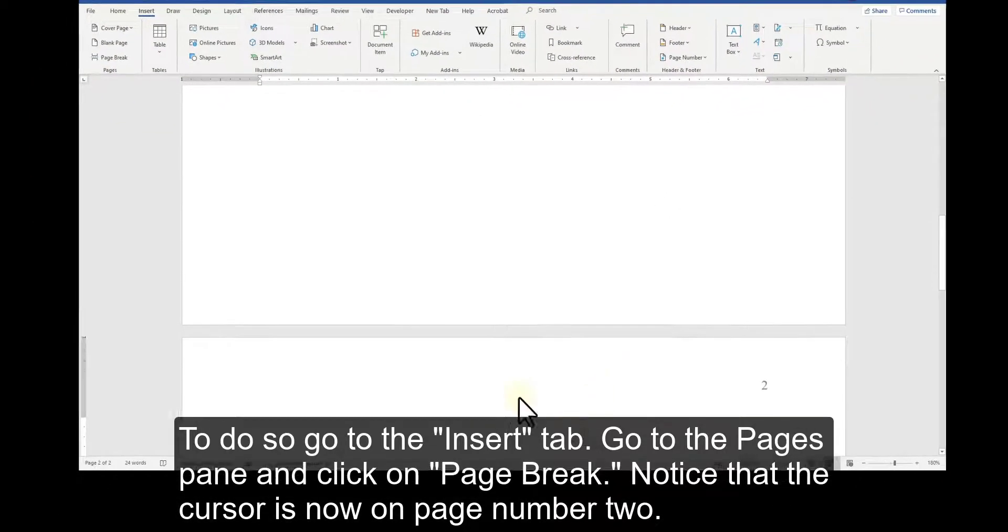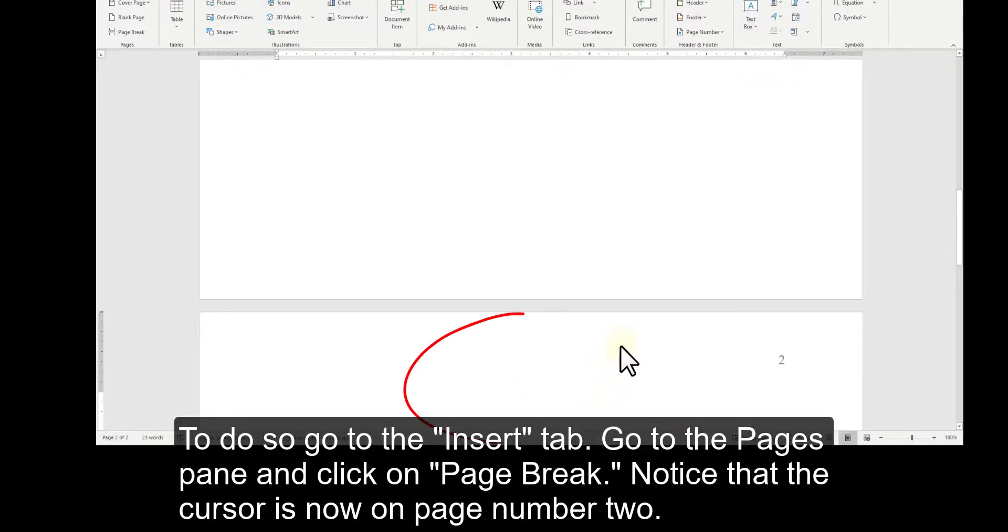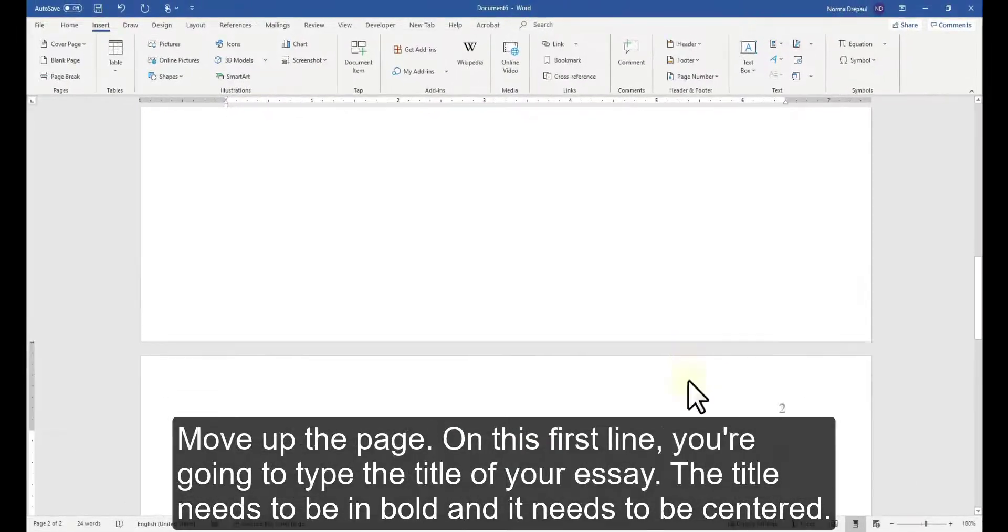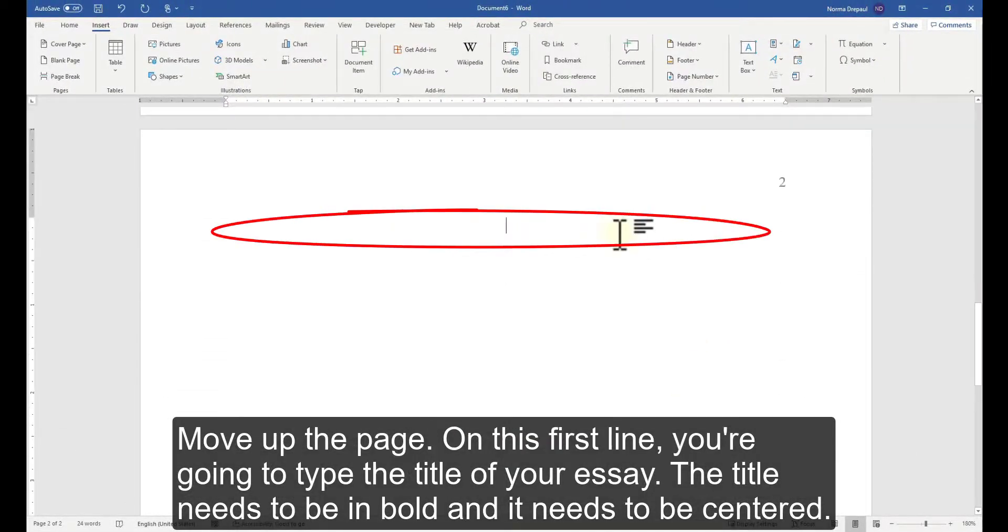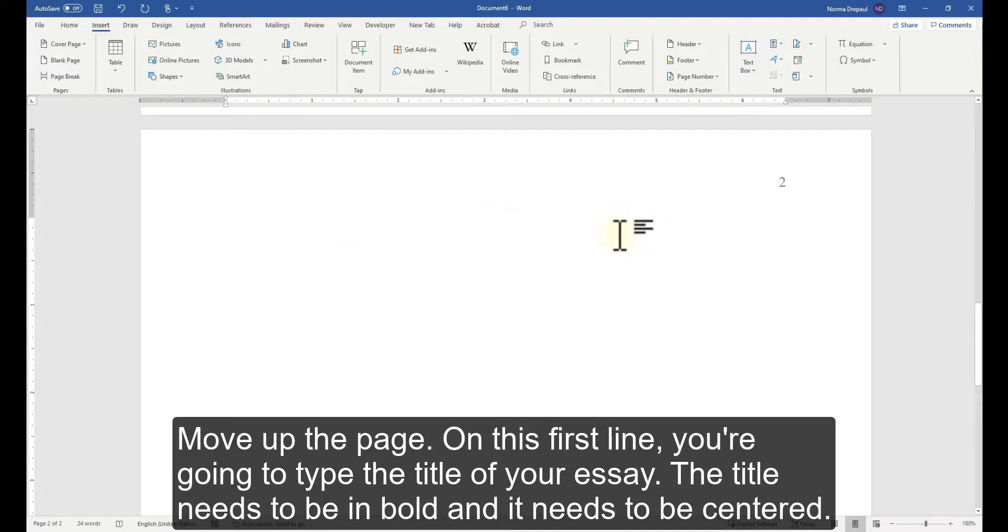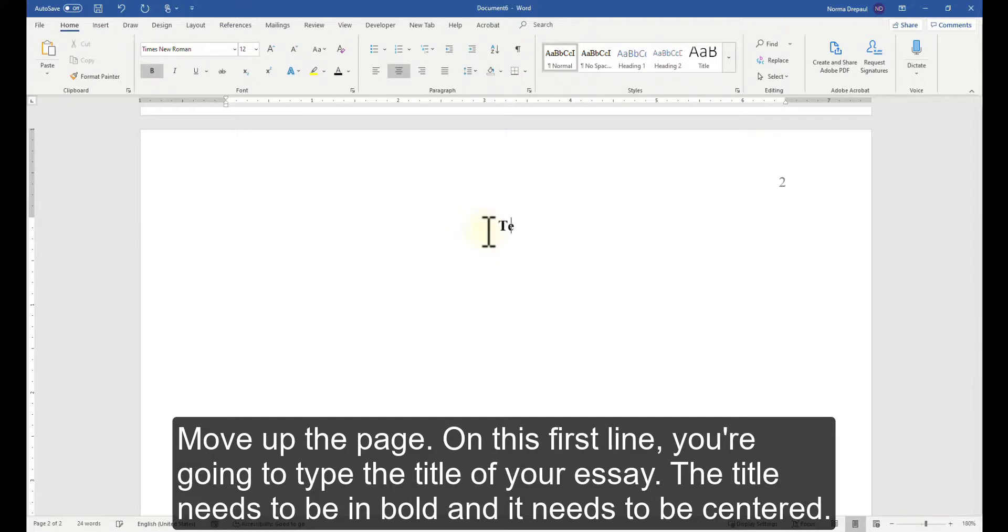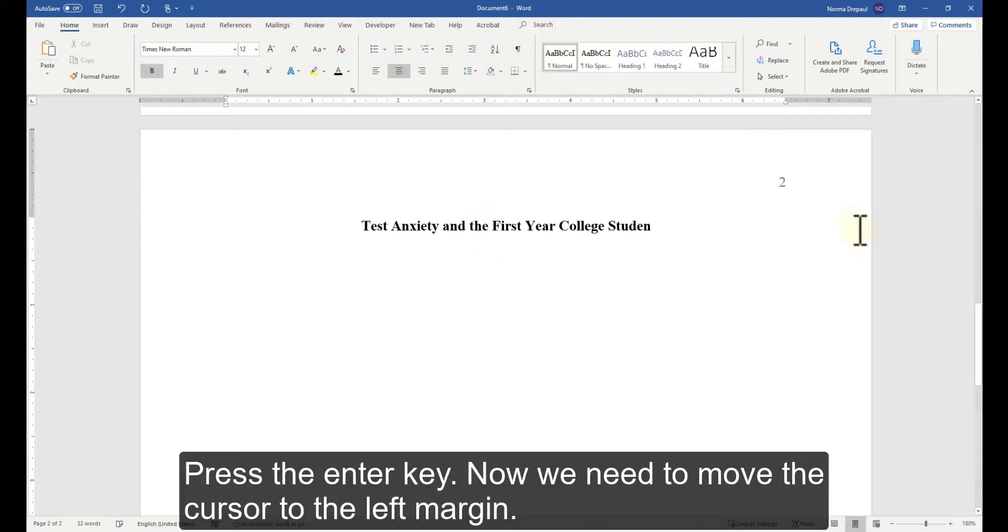Notice that the cursor is now on page number 2. Move up the page. On this first line, you're going to type the title of your essay. The title needs to be in bold and it needs to be centered. Press the Enter key.